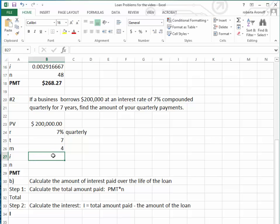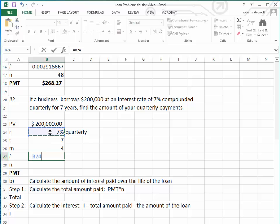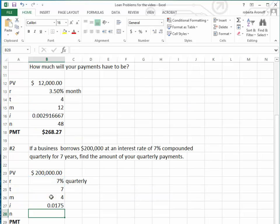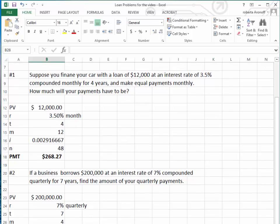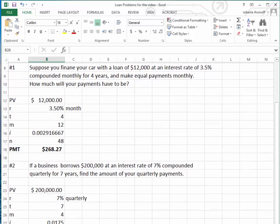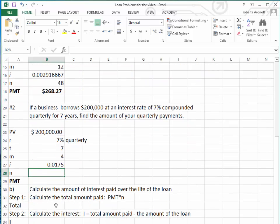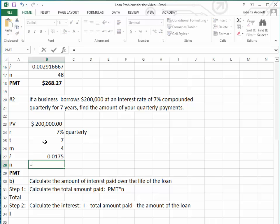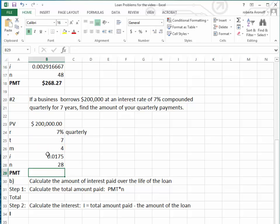Because it's quarterly, we have four quarters per year. Again, to calculate I, we take our 7% divided by 4. Now we're going to calculate the number of payments over seven years, which equals 7 times 4, so we have 28 periodic payments.